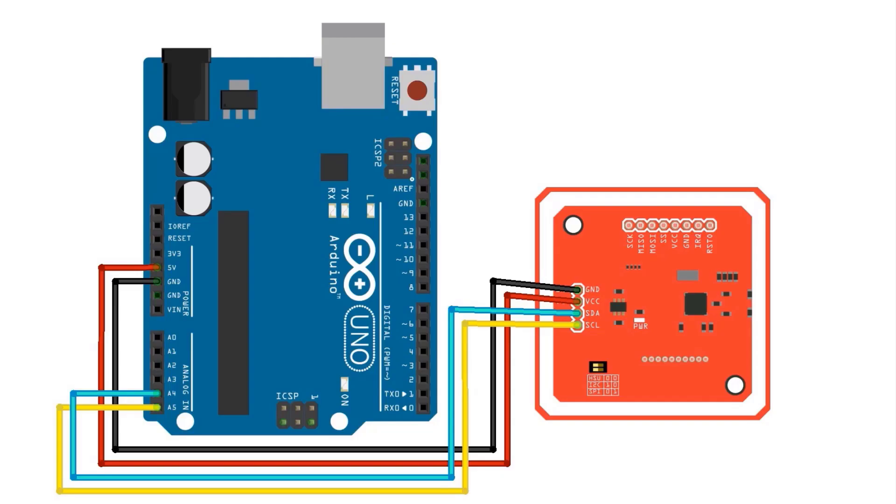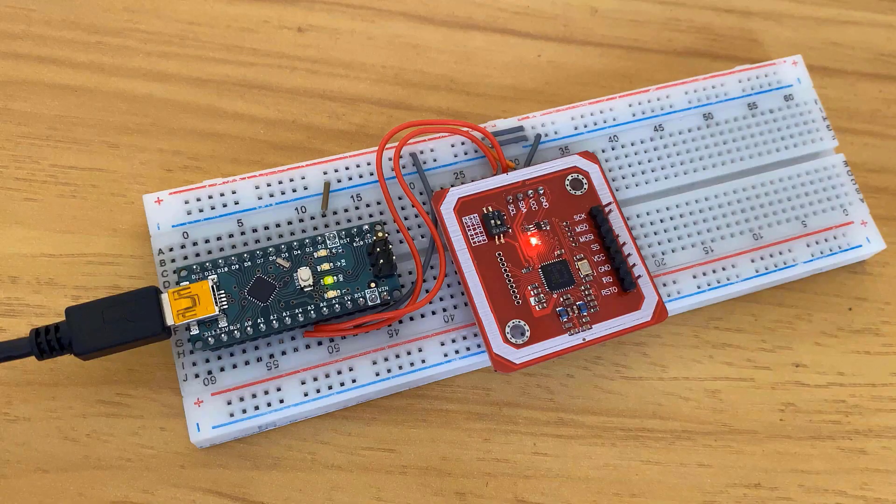Now let us check this module in I2C mode. The connection is very simple again. Just connect the serial data and serial clock pins to the Arduino I2C pins.